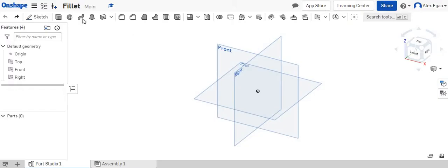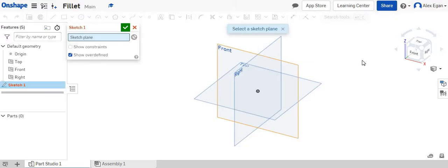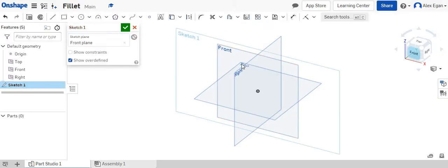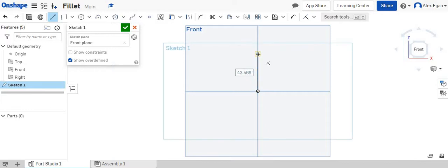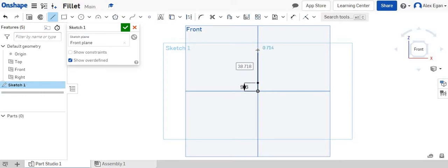So we're going to go to our Onshape and we are going to create a sketch on the front face. I'm going to grab my line tool, and since it's one and one third, we know that a LEGO brick height is 9.6. We know that a plate is 3.2.